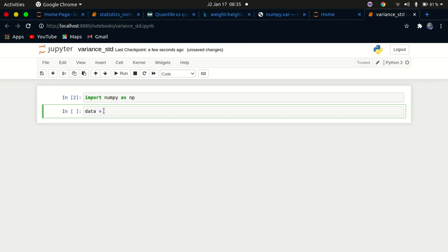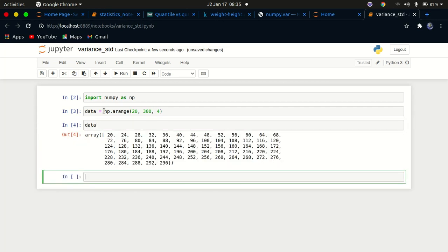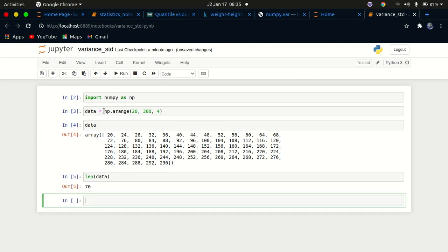Now let's create a variable called data and create an array using np.arange, from 20 to 300, and we can look at the data and its length — which is about 70 elements.